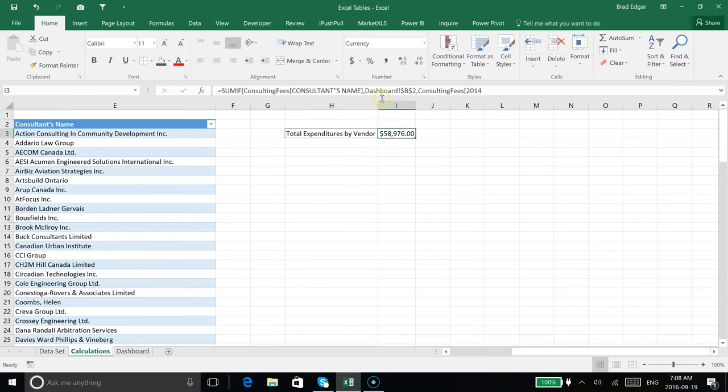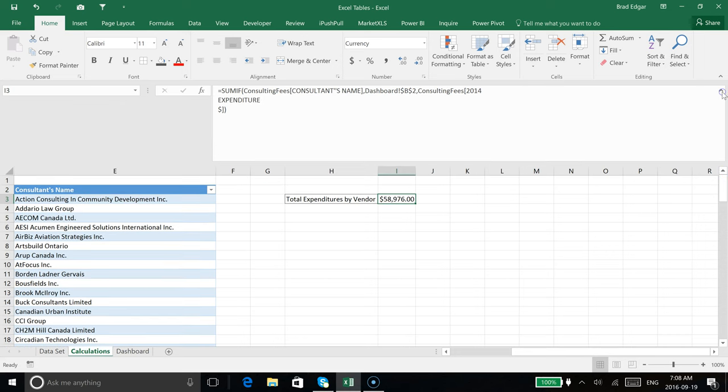So we've used our structured referencing over on our SUMIF statement, and that's kind of how you do this. If you guys have any questions, feel free to leave a comment below. We'll see you next time.